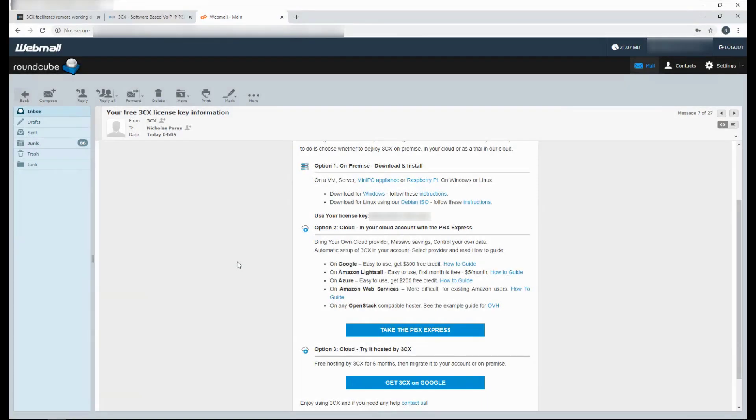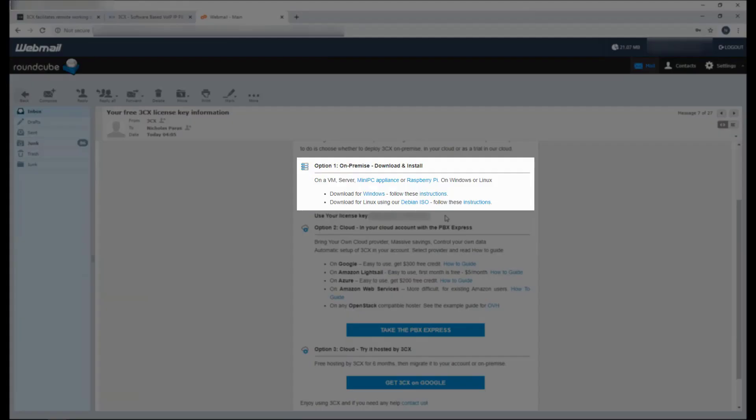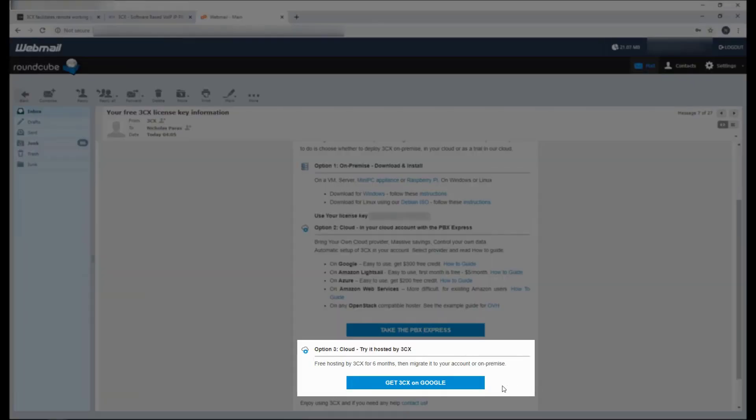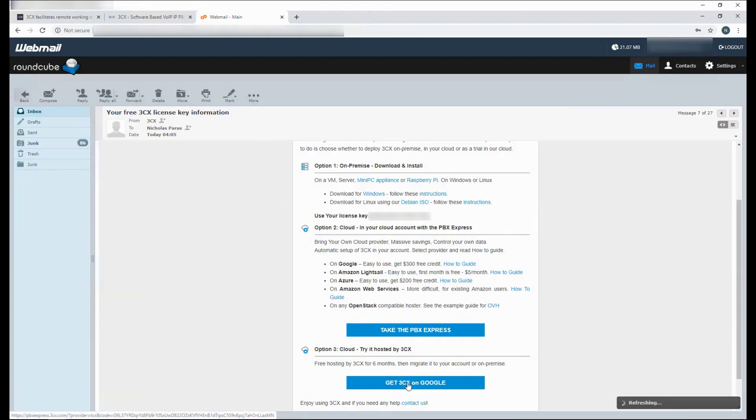Once you fill out the form, you will receive an email which will give you certain options. You will see your license key. You can also install on-premise, in the cloud, or you can use the free 3CX hosting. Just click on the link and you will start the PBX Express wizard.